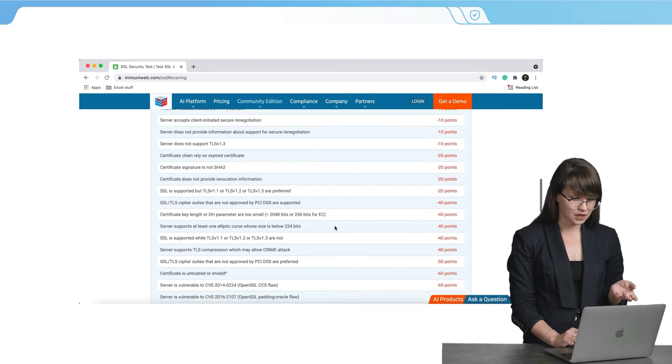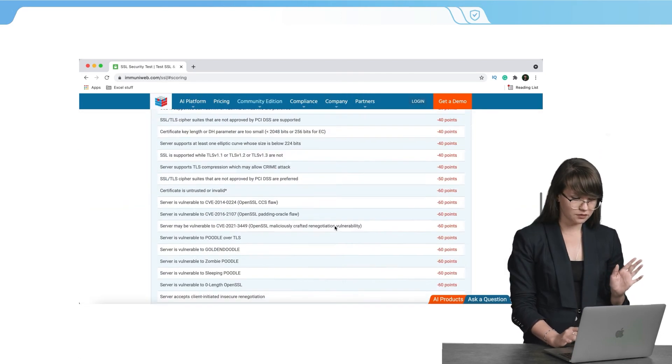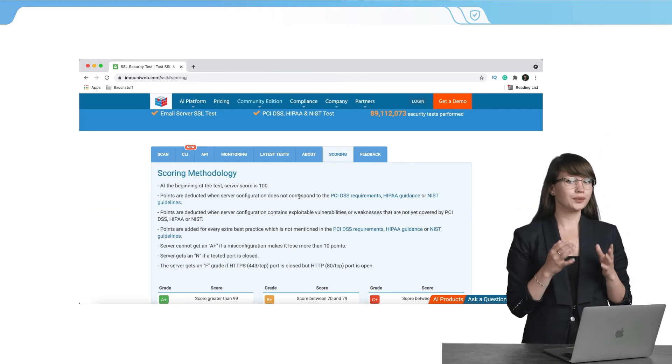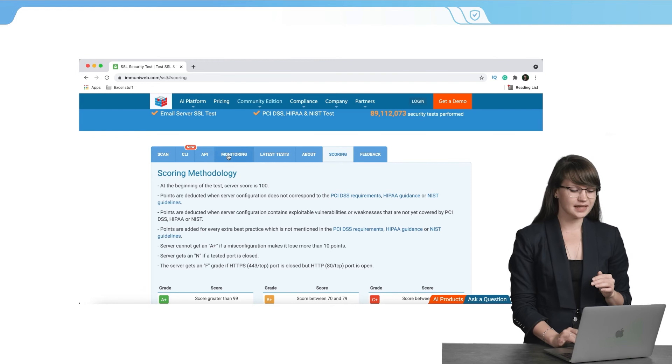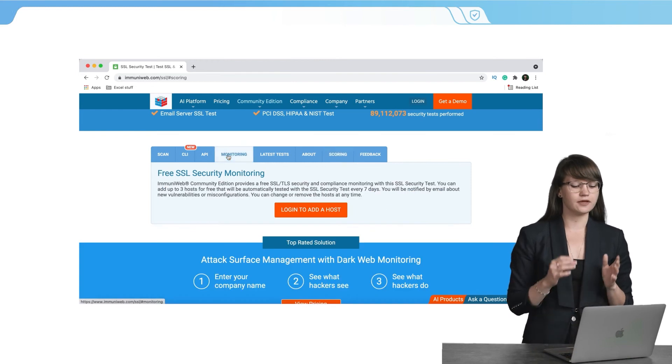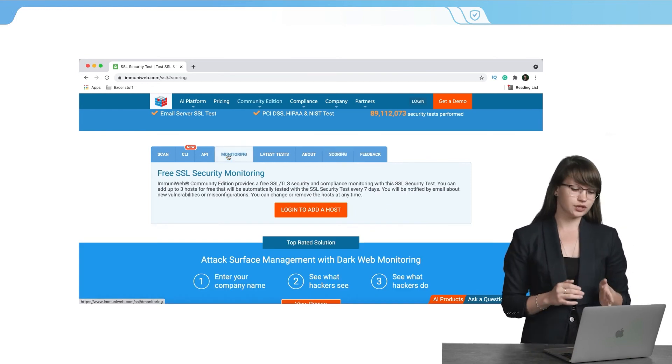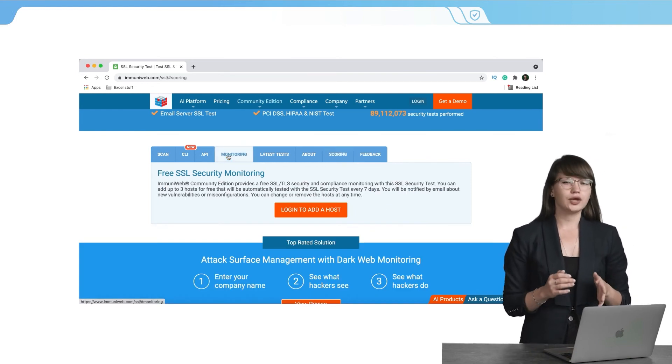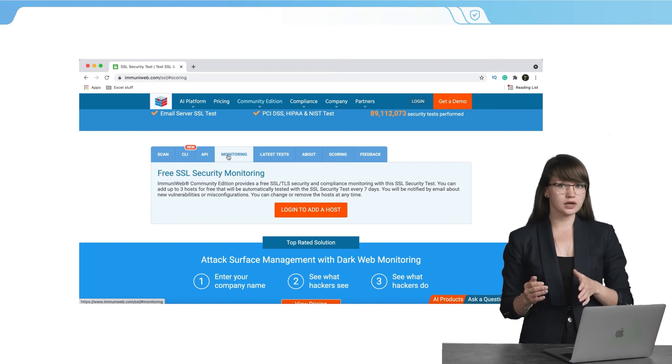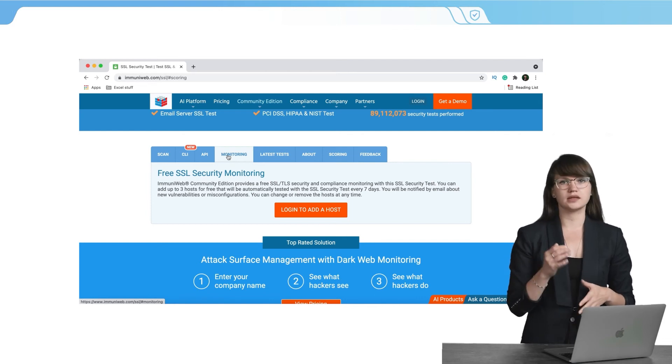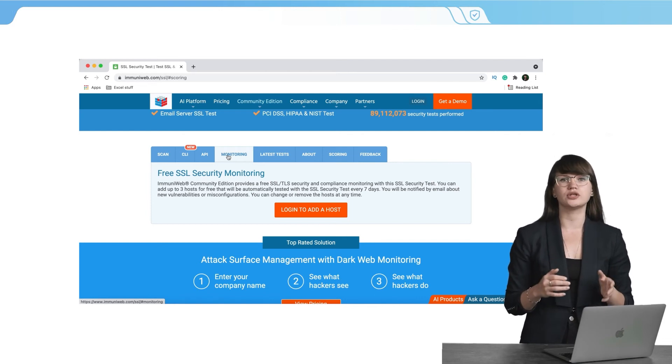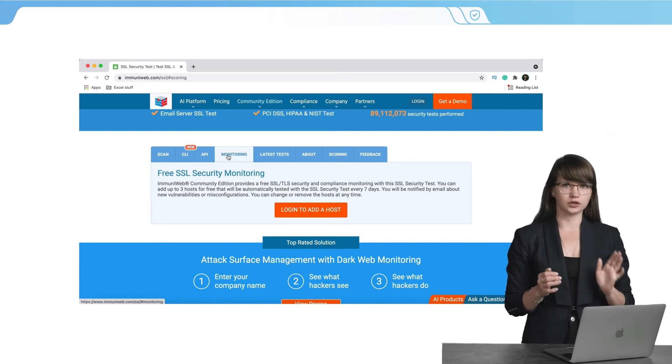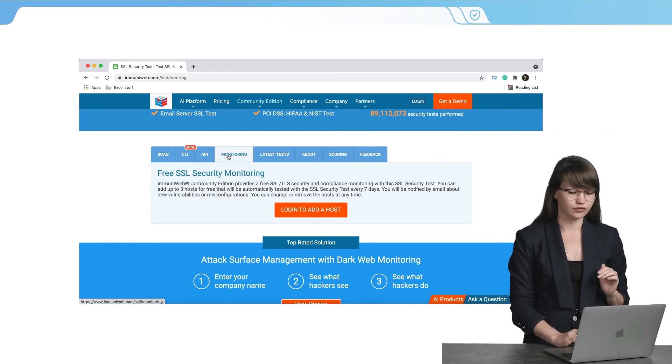So here you can see everything. One more cool and free option is that we can have the free SSL security monitoring. You can add up to free hosts and get all the notifications about any vulnerabilities and everything is for free.